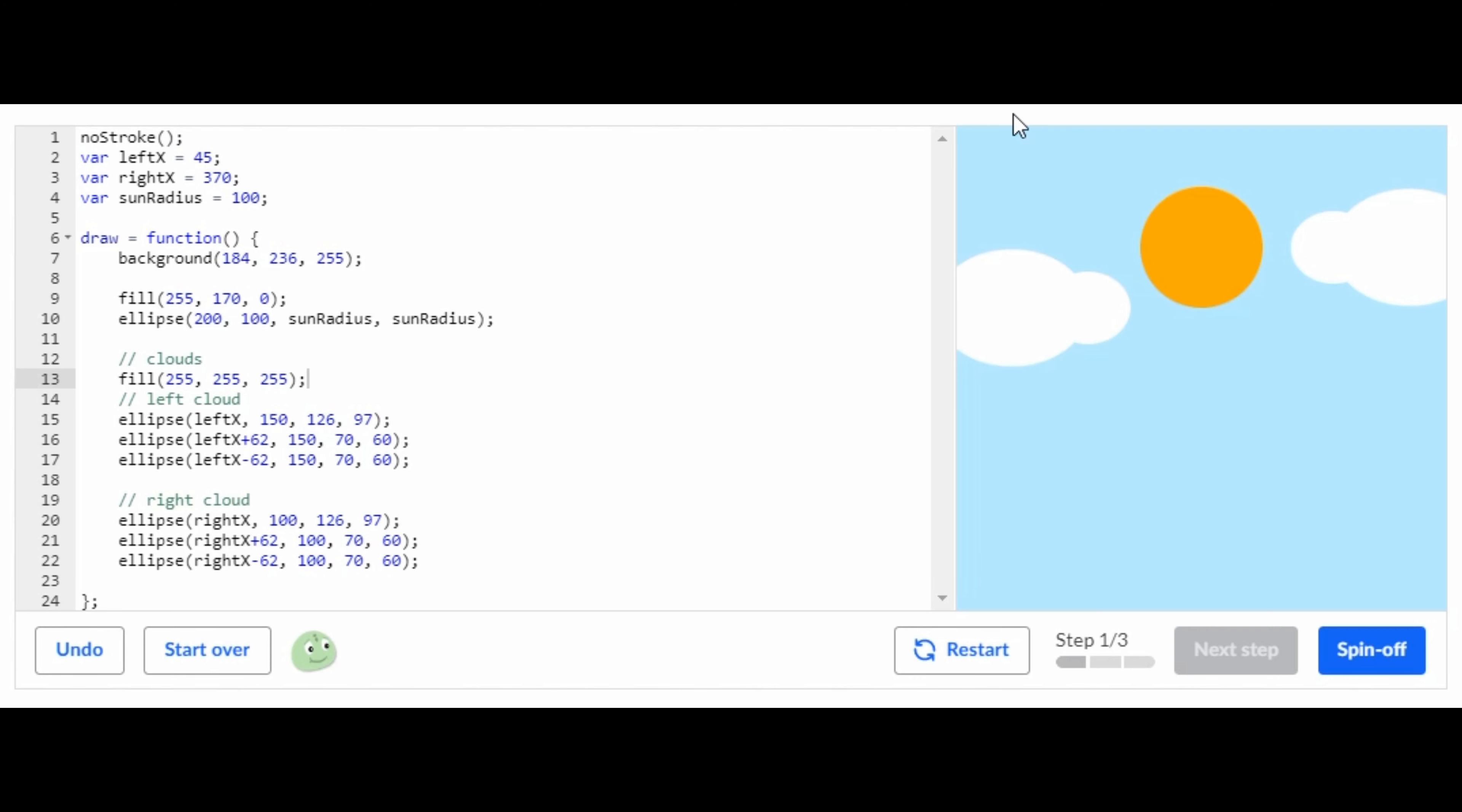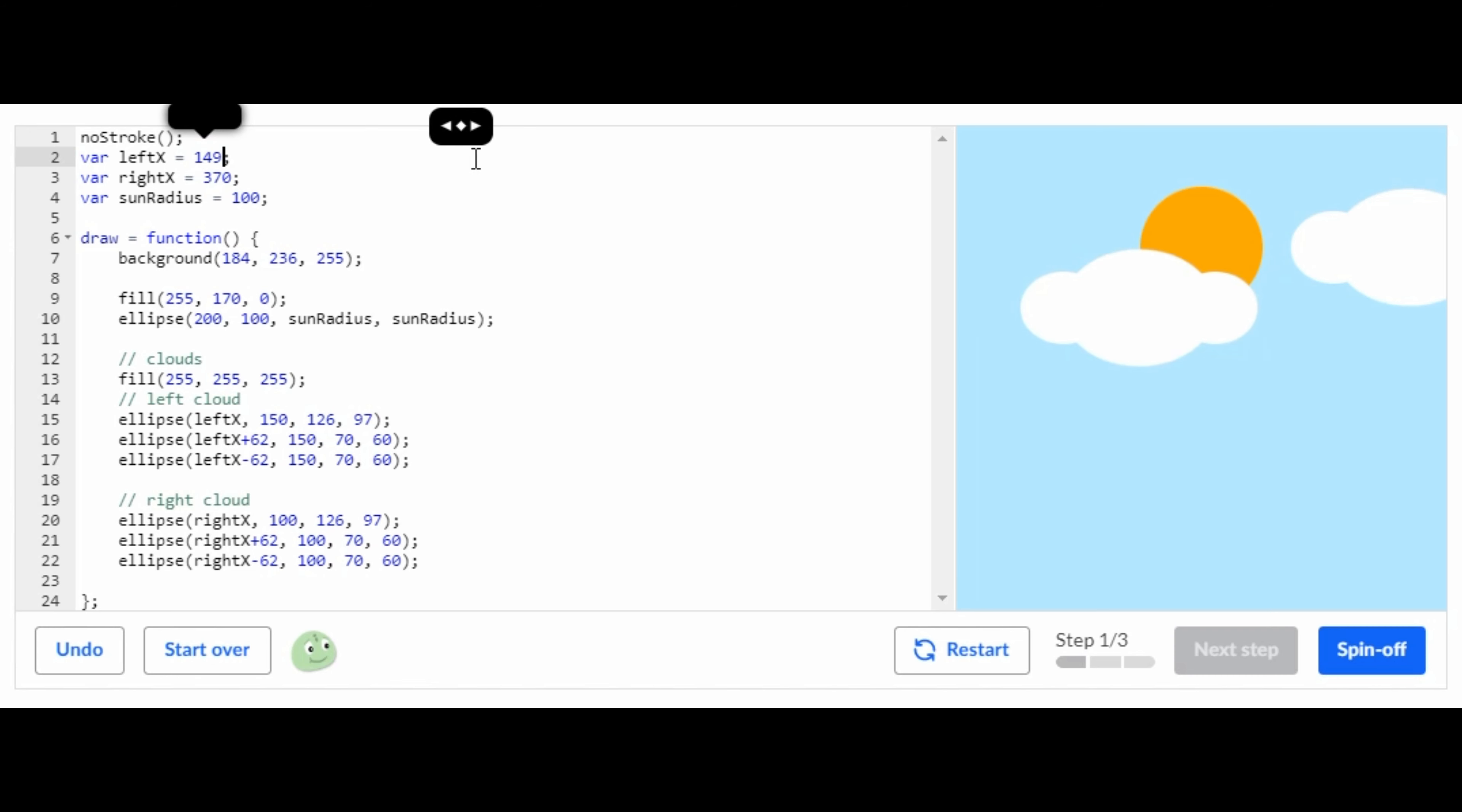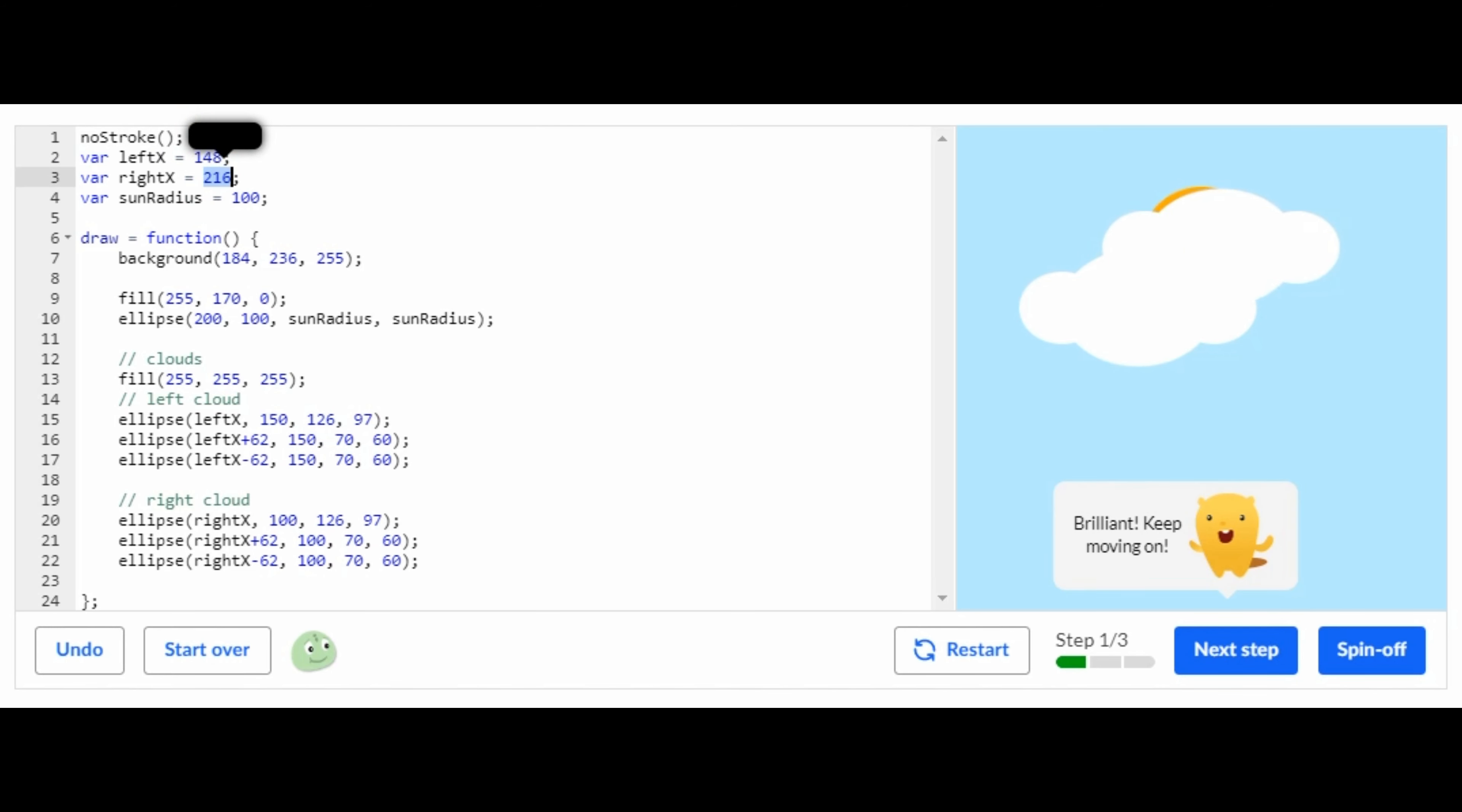going to have to make the clouds go closer to the sun. So we're just going to change this and make it closer to the sun there. There we go, that is all you have to do for the first step. Now let's go on to the second step.